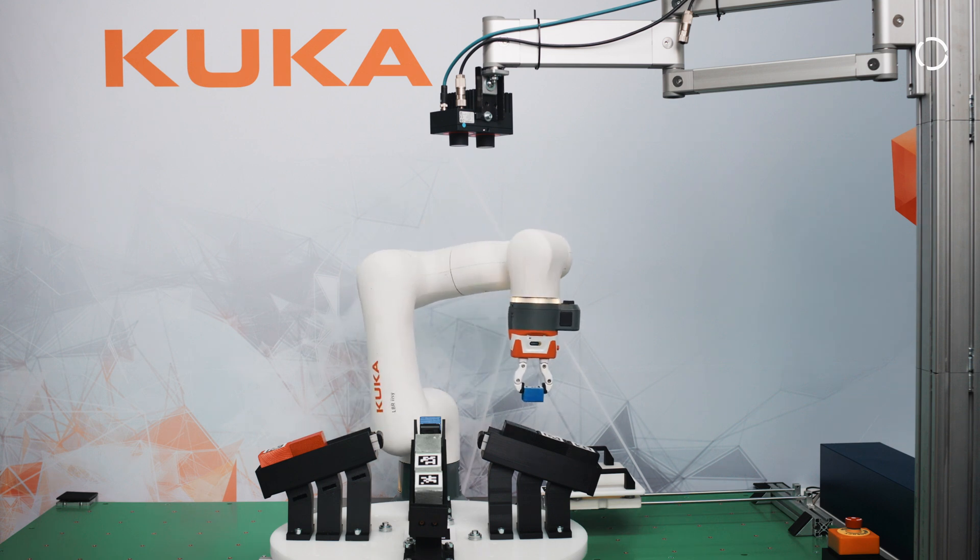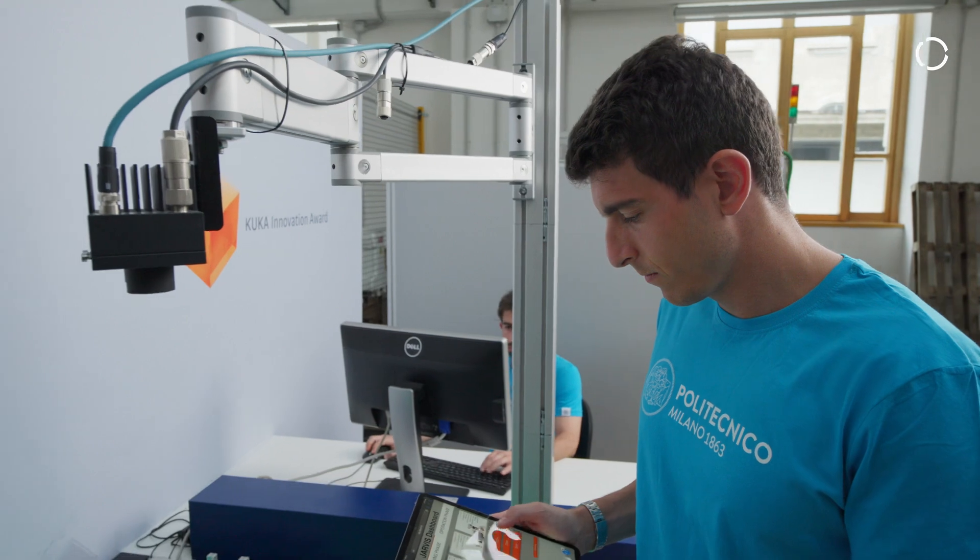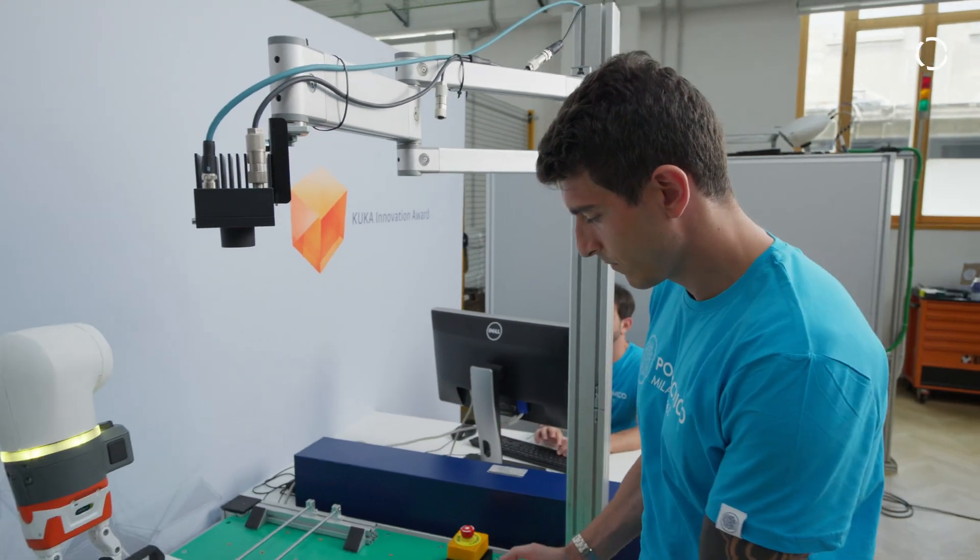With our application we embed in the robot artificial intelligence or AI to enrich the knowledge of the robot and simplify the programming.